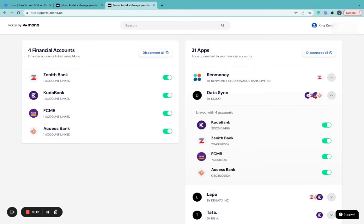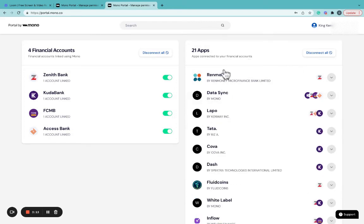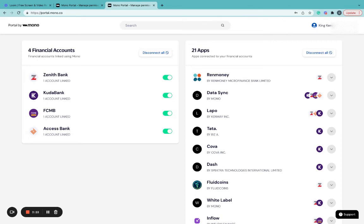In a case where you're satisfied with all your financial accounts connected—in this case, 4 financial accounts and 21 apps connected—as well as the businesses that have access to your data, you can log out.